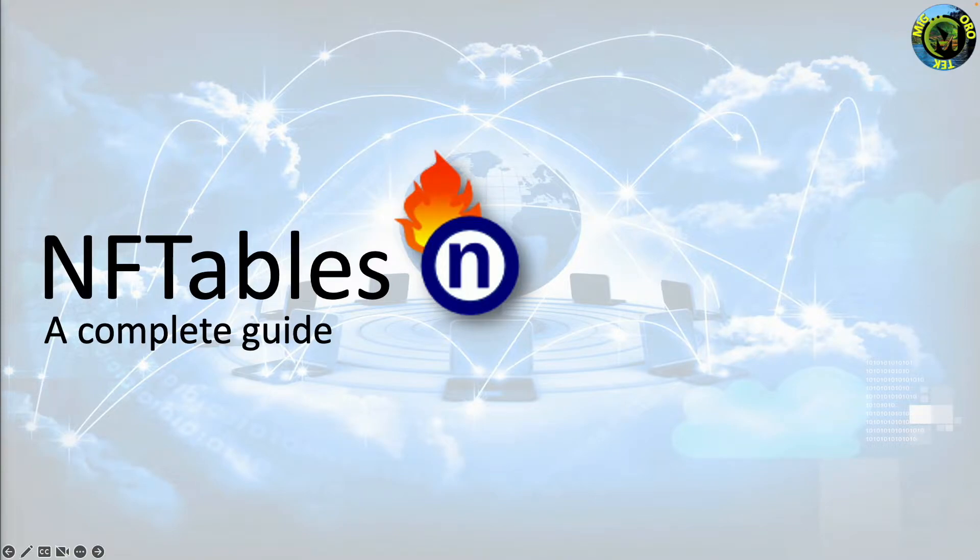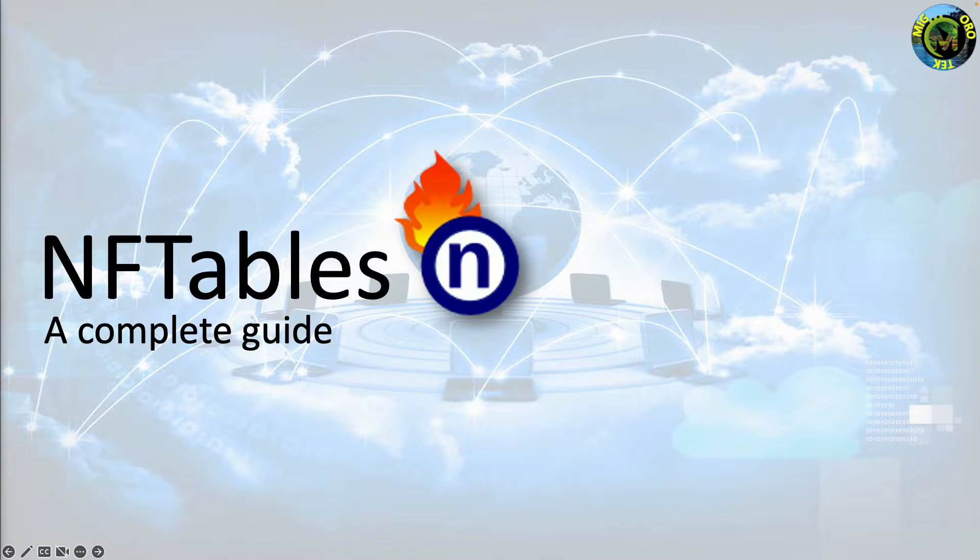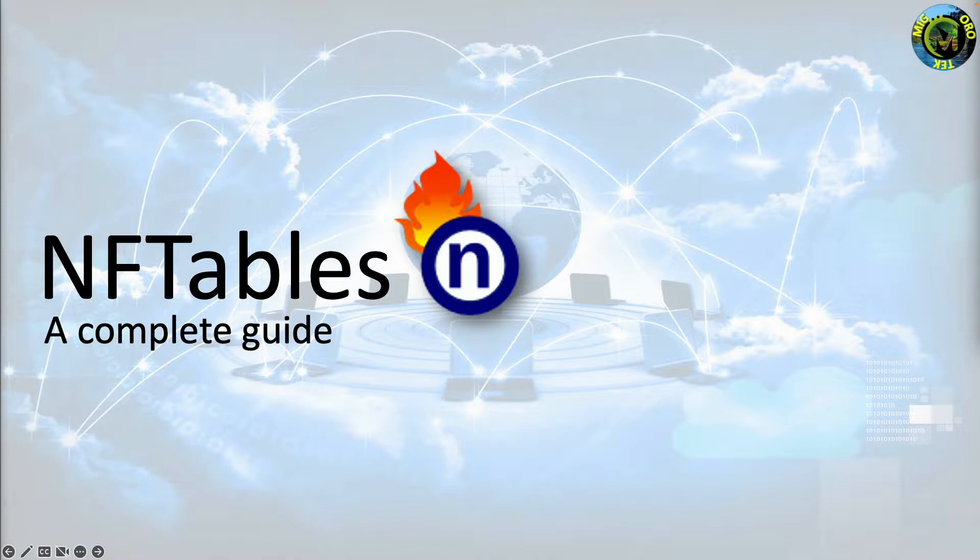Hello guys. Today we are going to look at nftables. One of the most sought-after confusions in the Linux networking world is to choose between iptables or nftables. In this video we are going to look at nftables, for what it means,